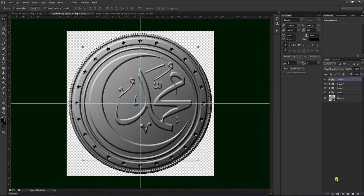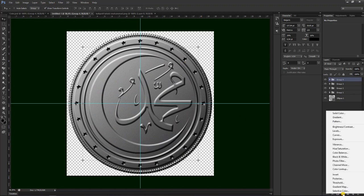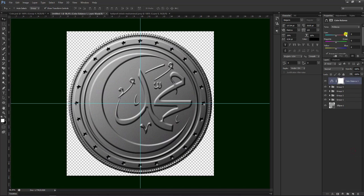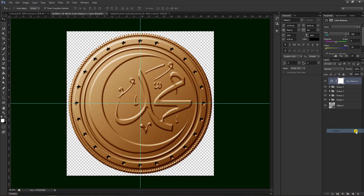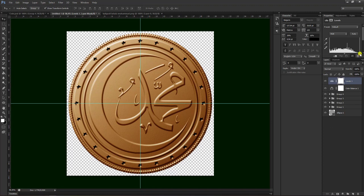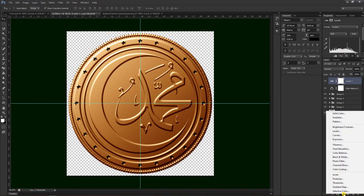Sekarang tinggal membuat pewarnaan. Teman-teman bisa memilih di sini, klik kanan, pilih color balance dulu. Coba kita tarik ke kiri yang kuning dan yang merah seperti ini. Kemudian bisa pilih lagi di create new fill ini, pilih yang levels. Kemudian pilih lagi, klik kanan, pilih yang curves.